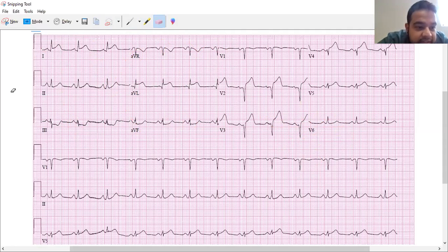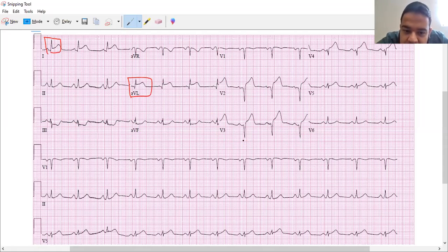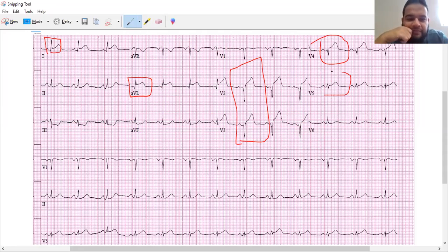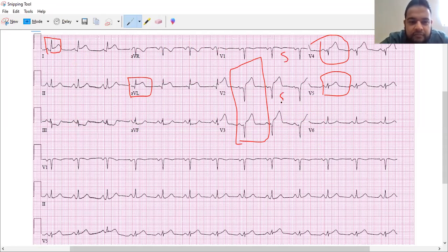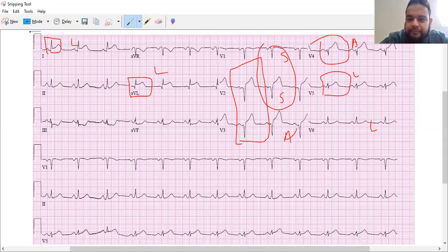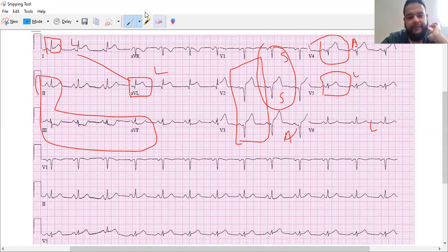I see a little bit of ST elevation in lead one, also in AVL, and V2, V3, V4, and a little bit of V5. So it's mostly like anterolateral leads, mostly high lateral as well. The way I remember this is SAL. So these are the septal ones: V1 and V2; V3 and V4 are the anterior; and then V5 and V6. And then one and AVL are lateral, and then two, three, and AVF for your inferior leads.